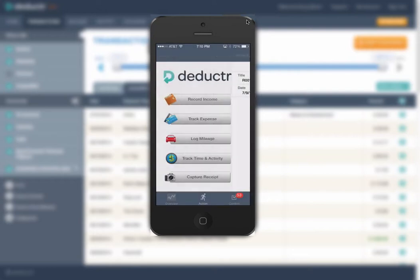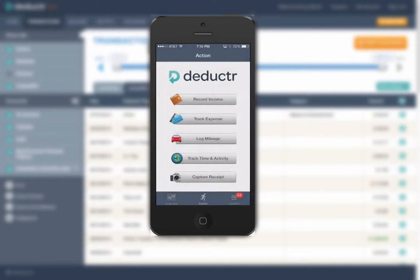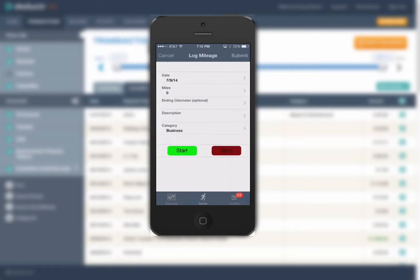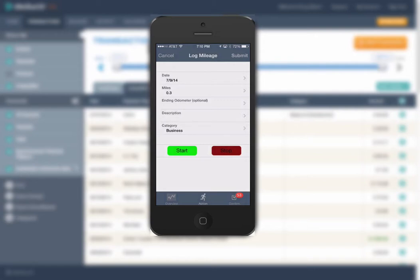Mileage can also be tracked with the GPS function on your smartphone. Whether iPhone or Android, simply open the app, tap Log Mileage, tap the green Start button, drive to your destination, then open the app and tap the red Stop button after you arrive. The mileage will then be recorded.